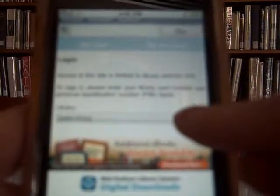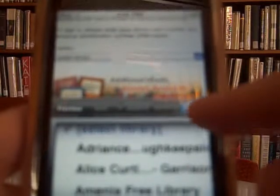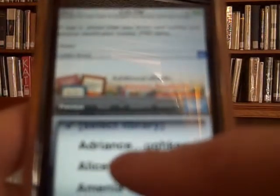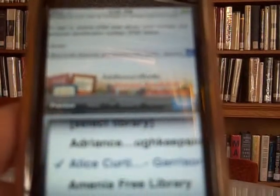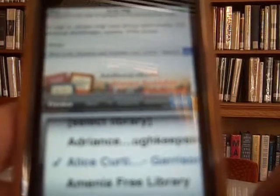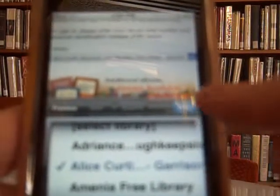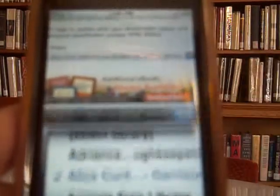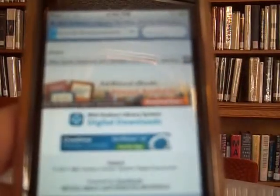Next, it's asking me to log in. I'm going to select my library, and we are listed under Alice Curtis Desmond. So it's going to be in the A's, not under Desmond Fish or Garrison Library. Hit Done.